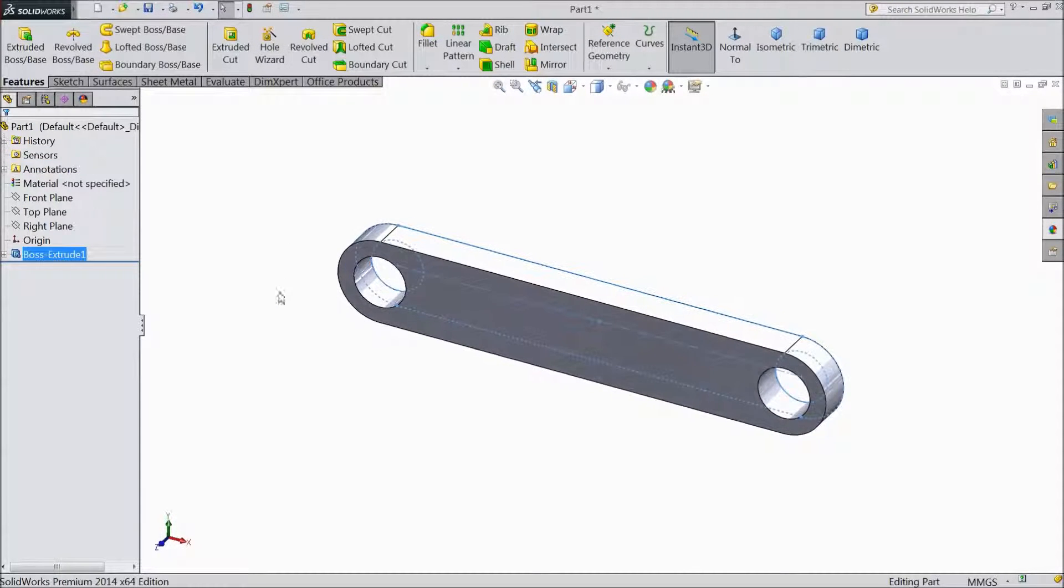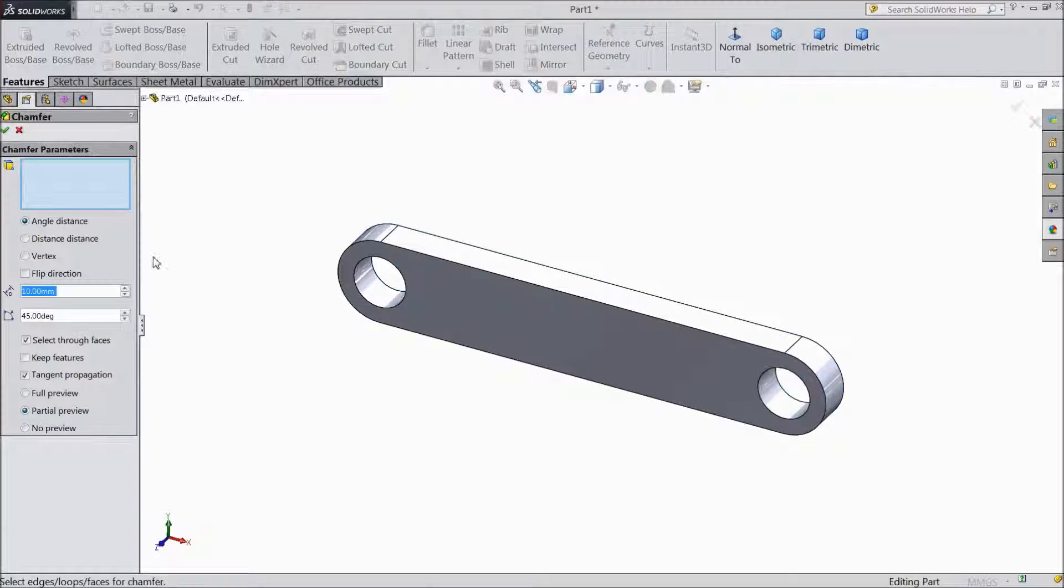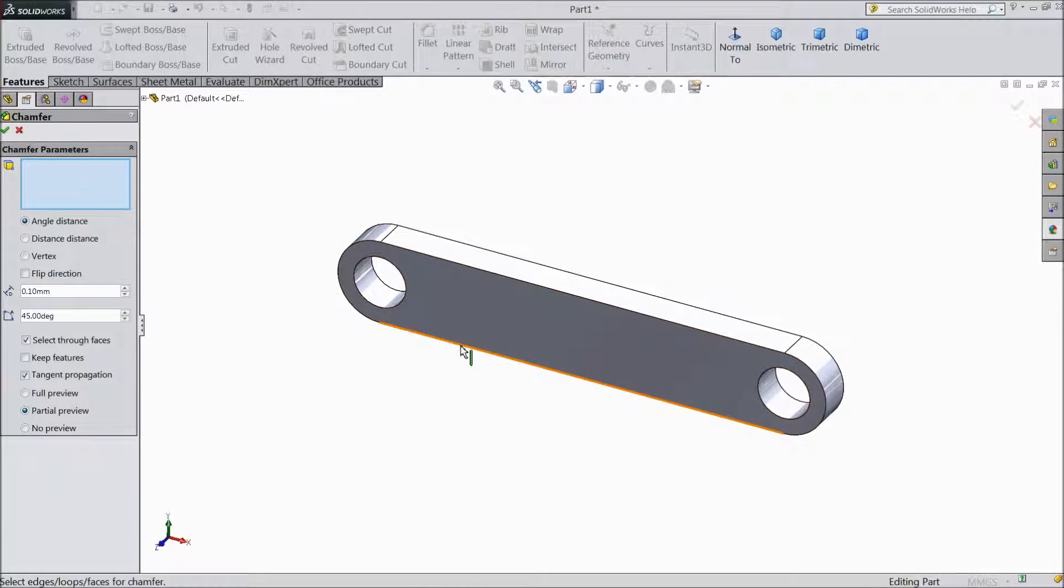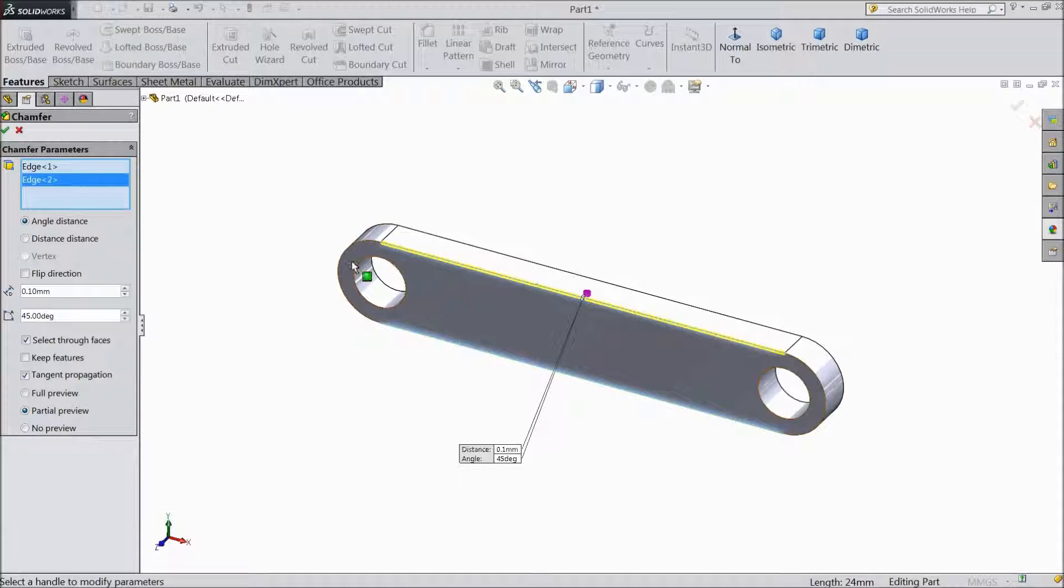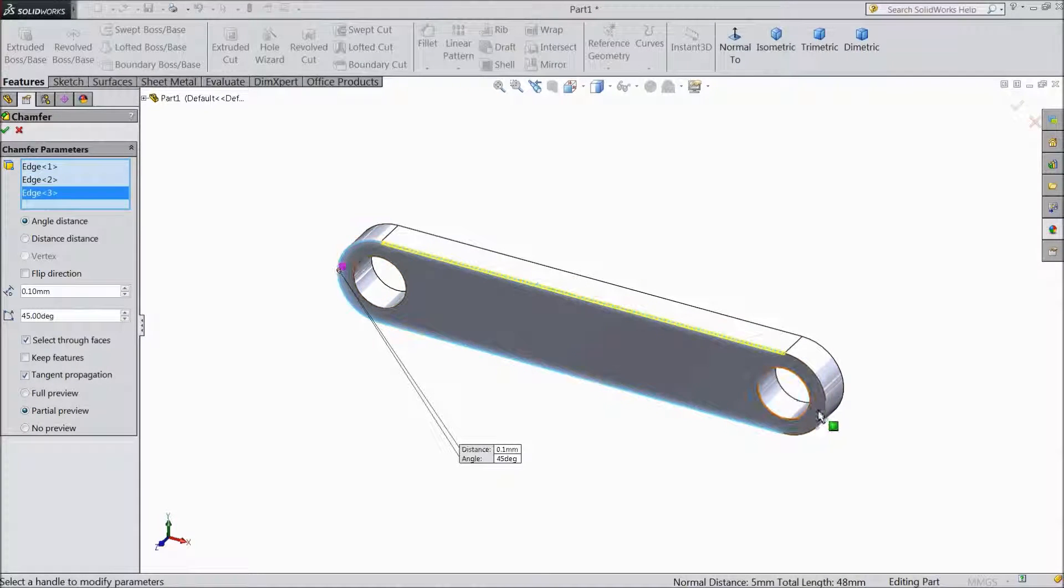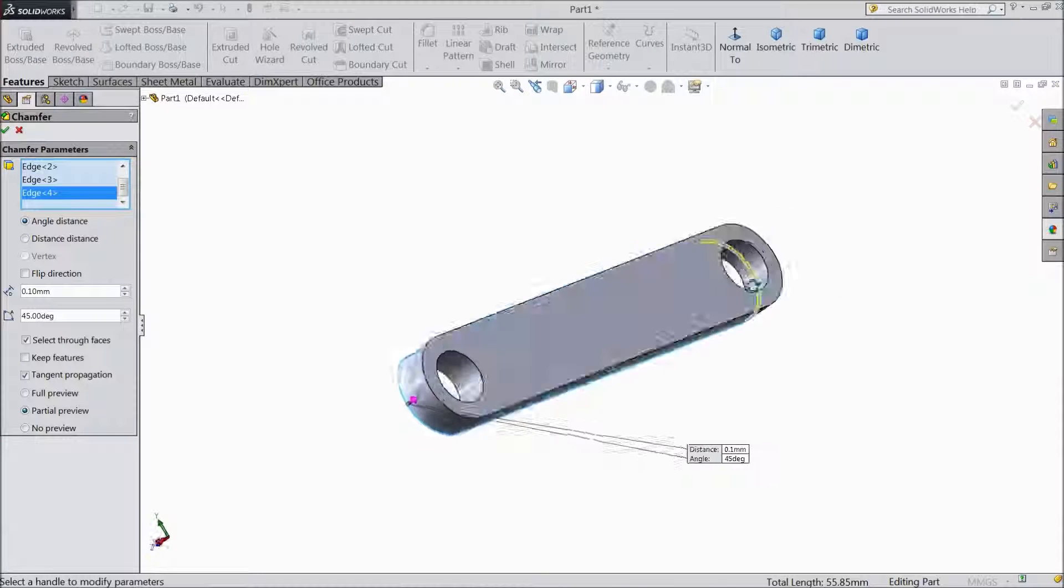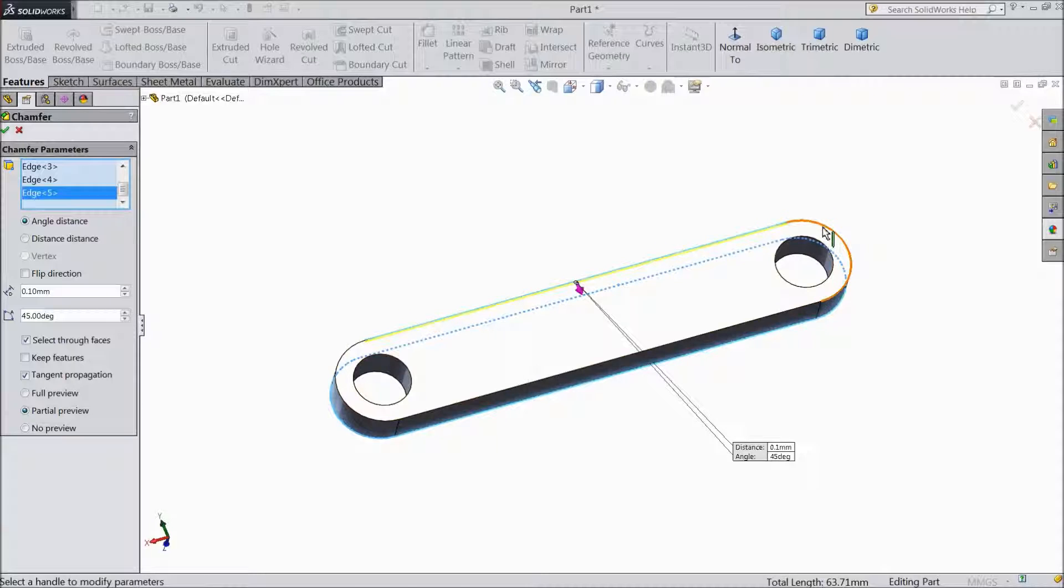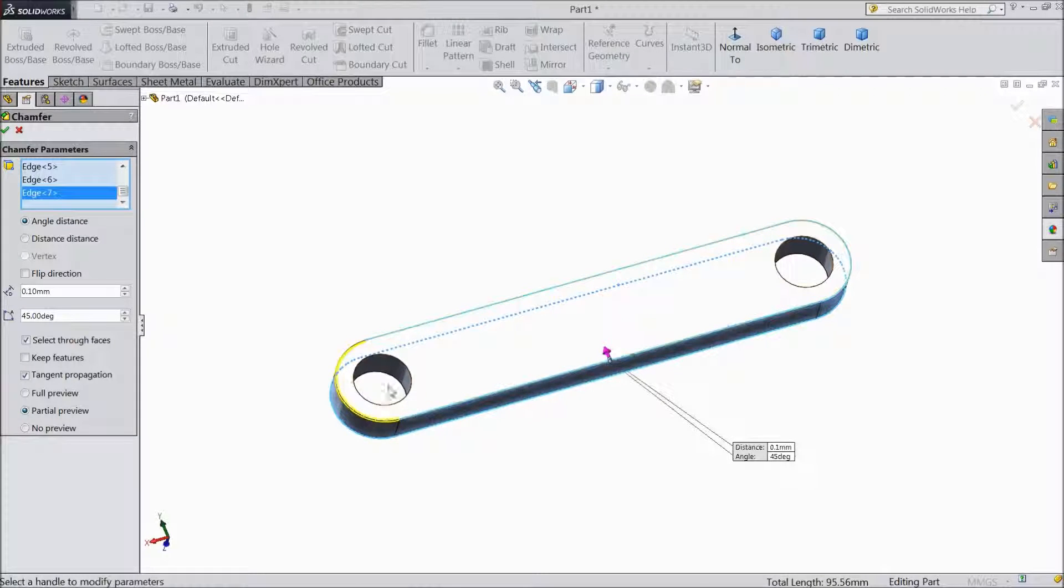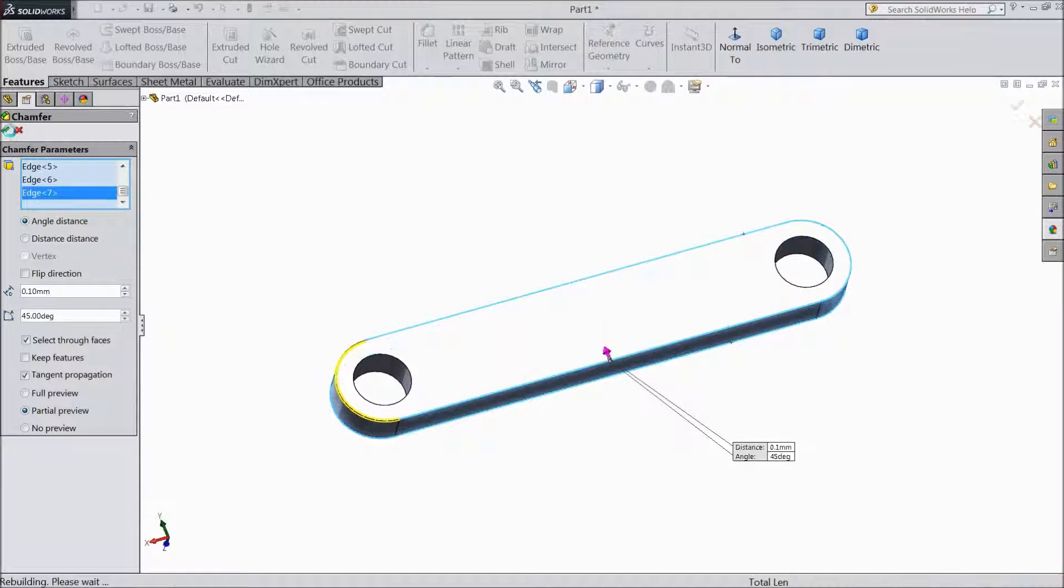Now choose chamfer. Select point 1 and select. The same as another side. Click ok.